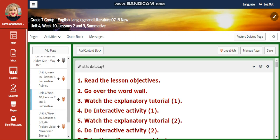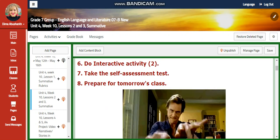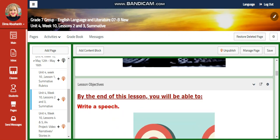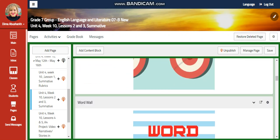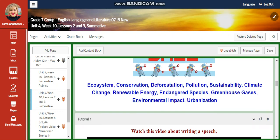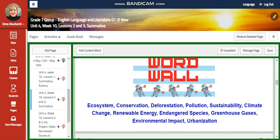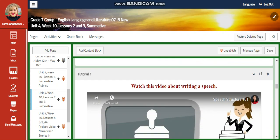For Lesson 2, we're going to start Lessons 2 and 3. You're going to start your summative — you're going to write a speech. Our word wall is going to include ecosystem, conservation, deforestation, pollution, sustainability, climate change, renewable energy, endangered species, greenhouse gases, environmental impact, and organization.